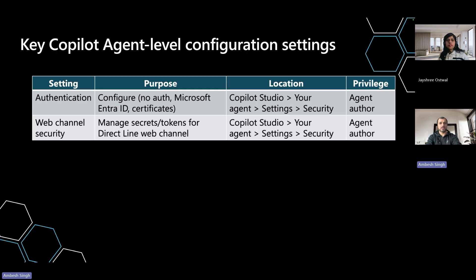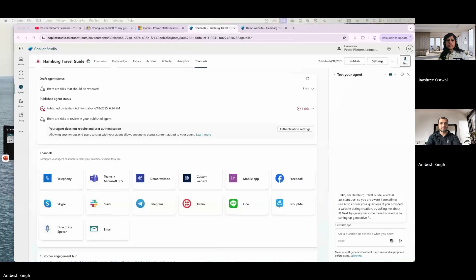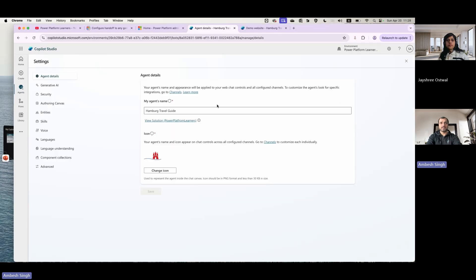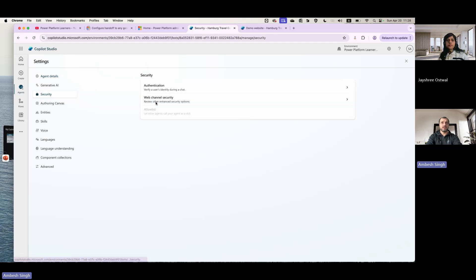Let's have a quick demo for this. Now, if you can see the browser here, I have Copilot Studio open, and in the settings — if you go to the settings — you will see the security blade here. In the security blade, we'll find both options: authentication, and web channel security.